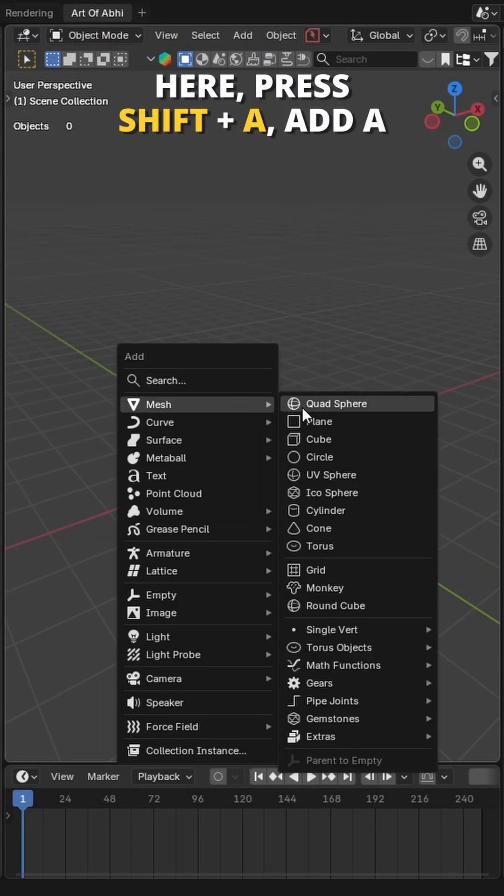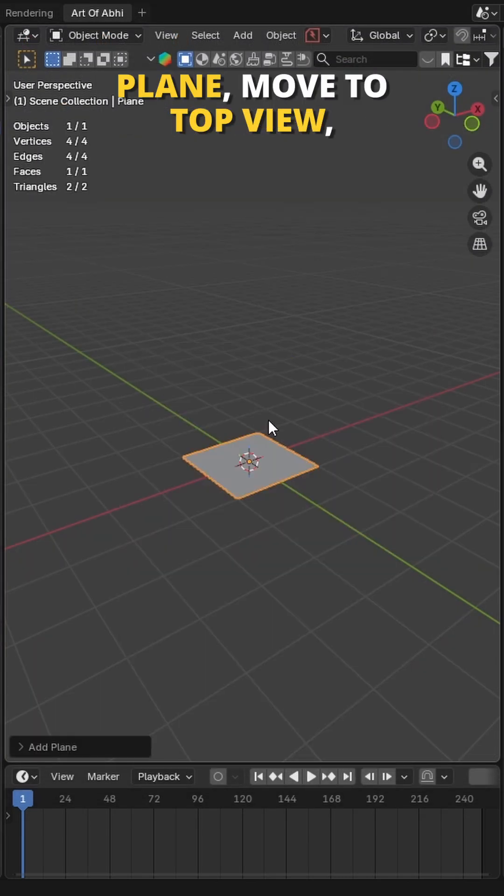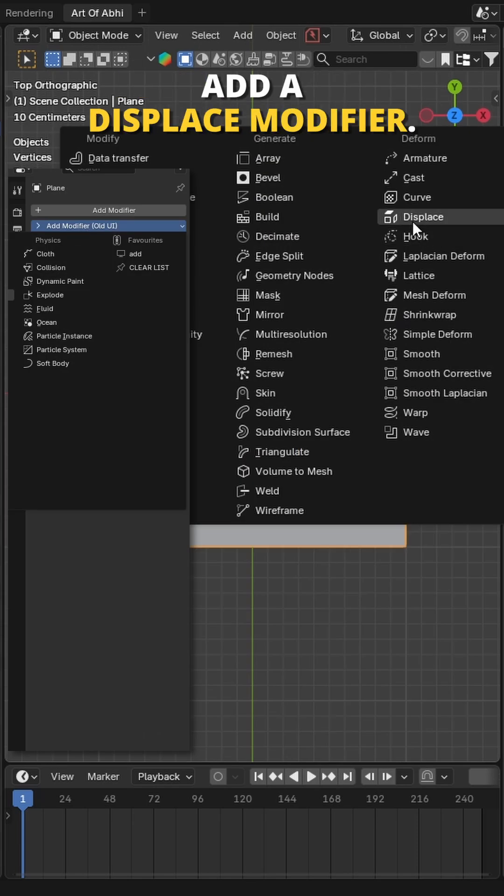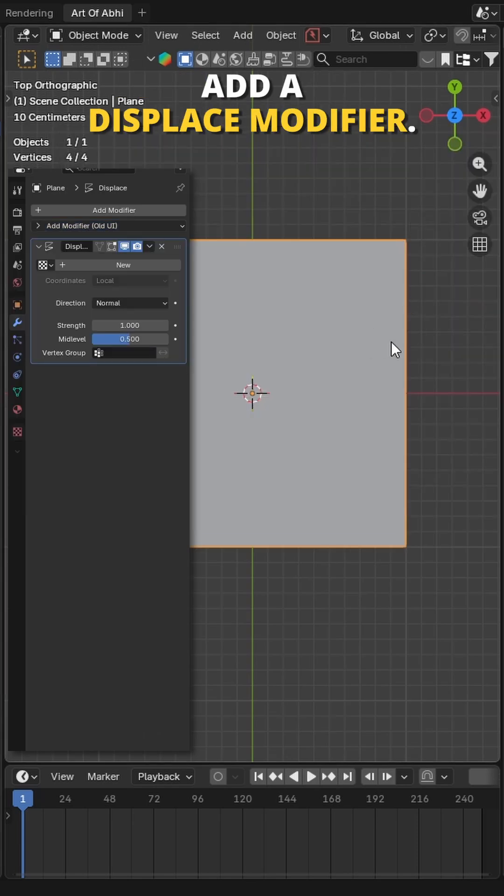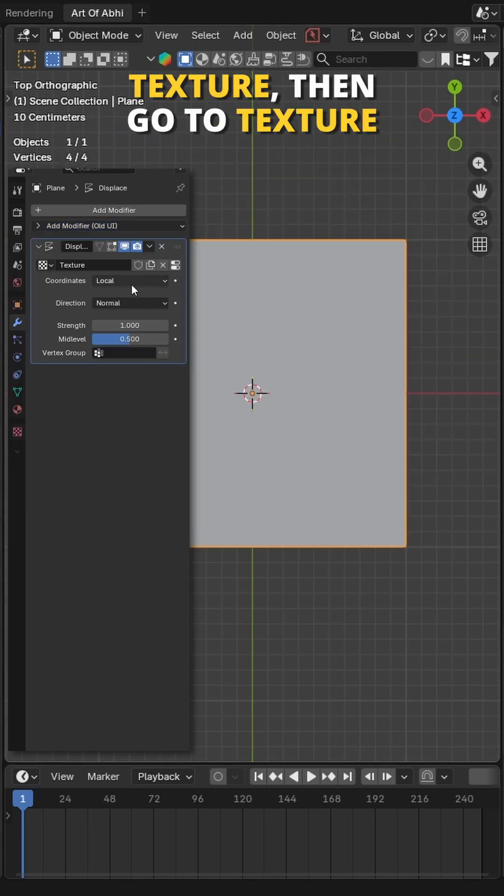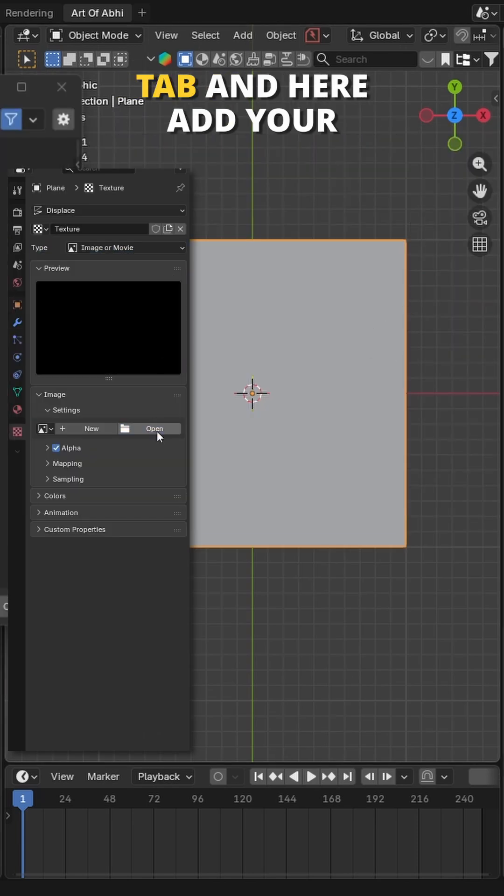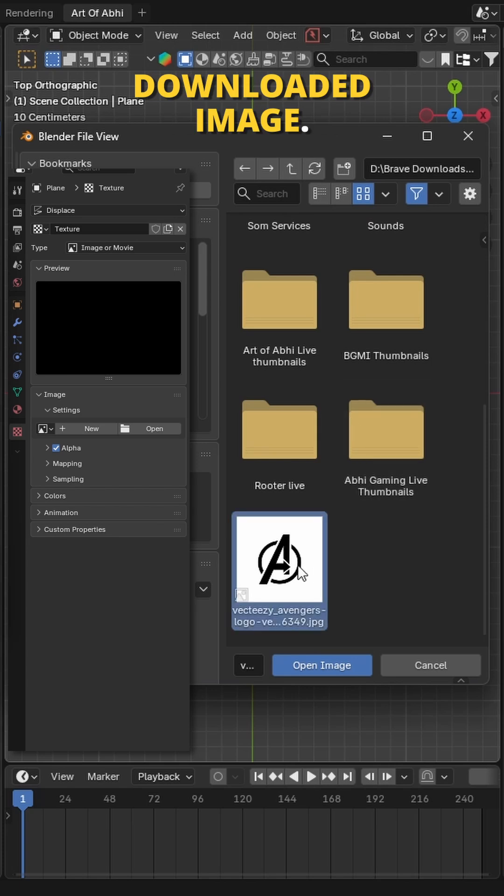Here, press Shift+A, add a plane, move to top view, then go to modifiers tab and add a displace modifier. Click on New to add a texture, then go to texture tab and add your downloaded image.